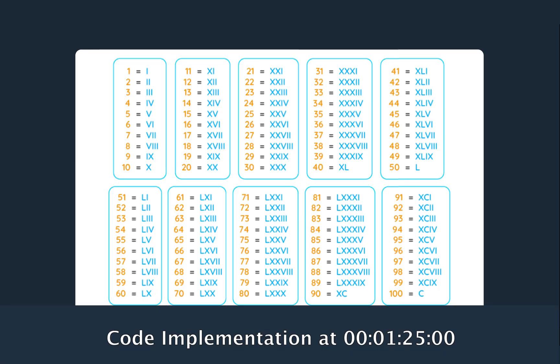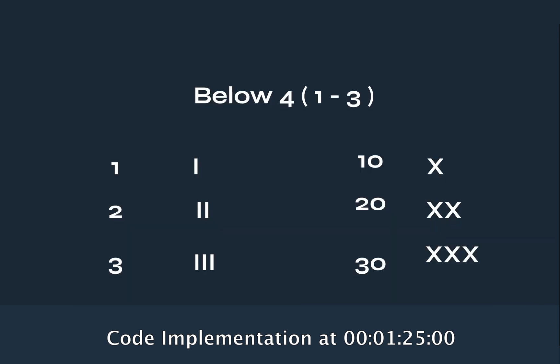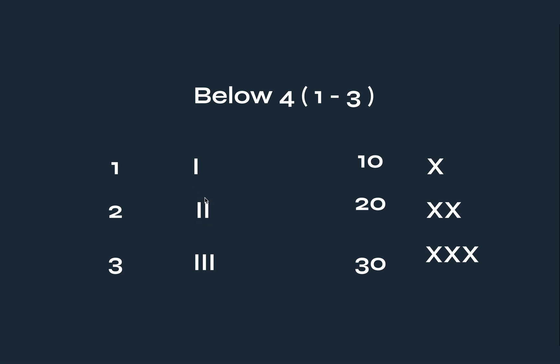So on the screen I have the common Roman numerals and if you look at them you will notice something. From one to three, it is represented - one is represented by an I that we keep on multiplying to get the other. So if it is two, I have two Roman numerals, and then for three I have three Roman numerals.